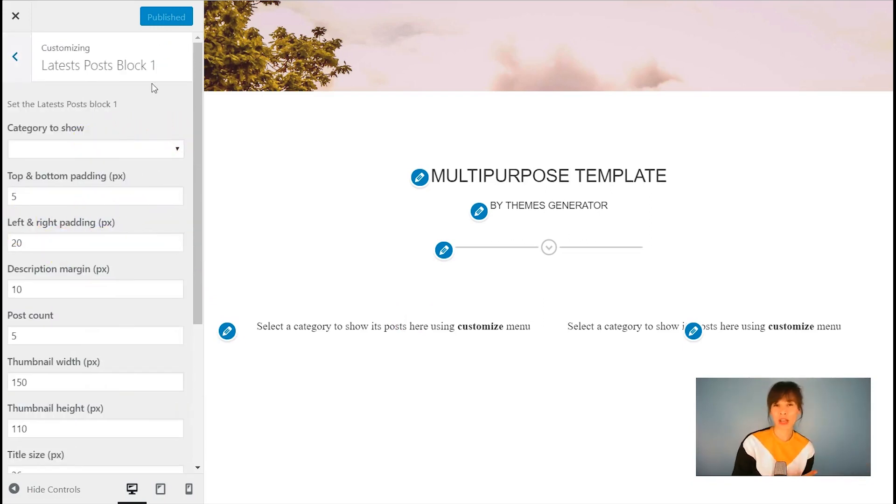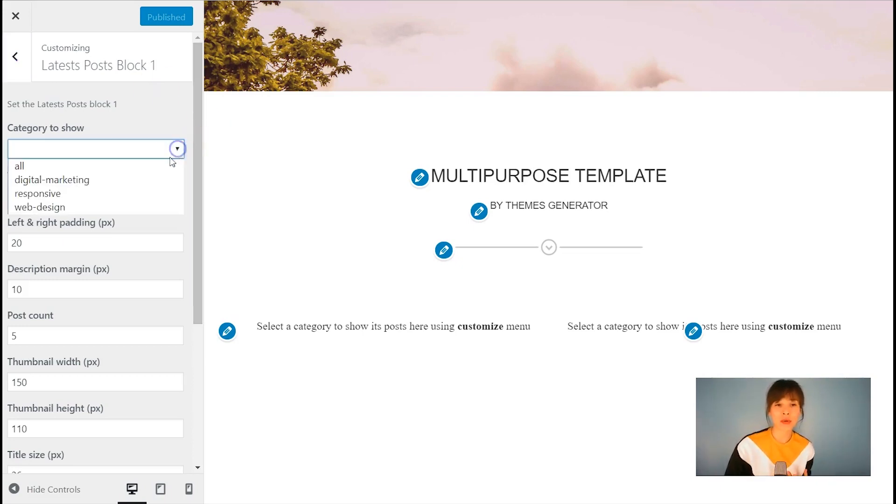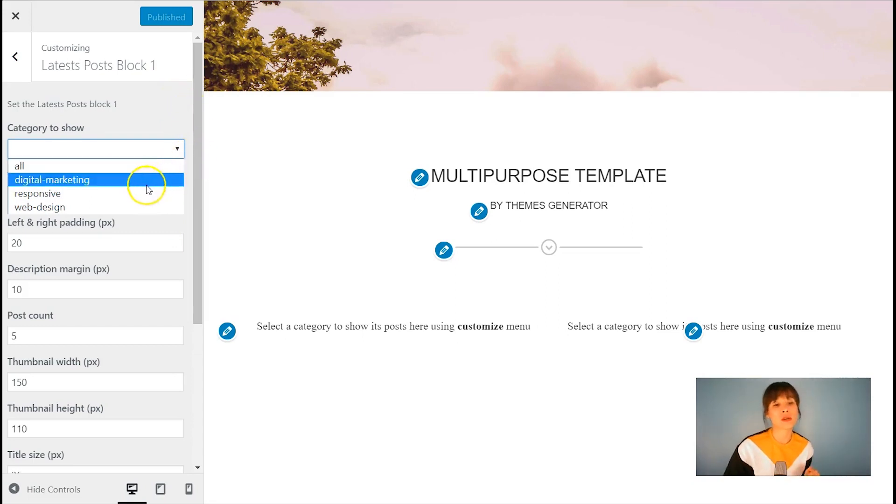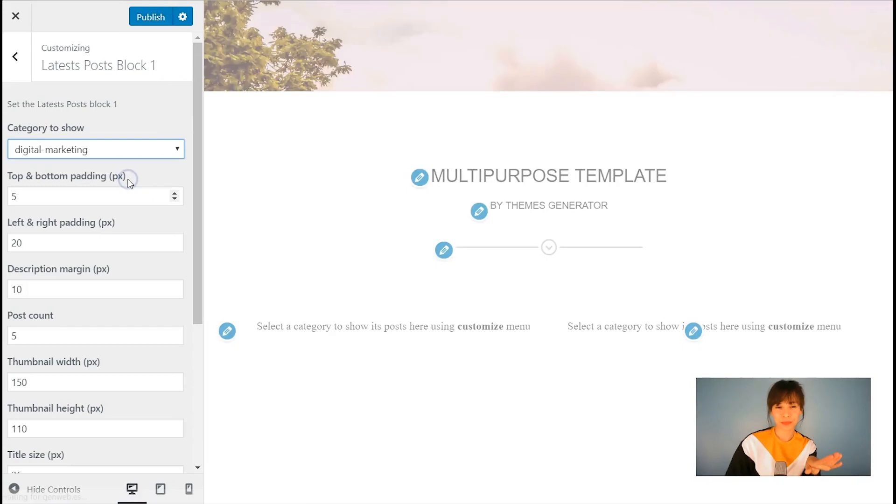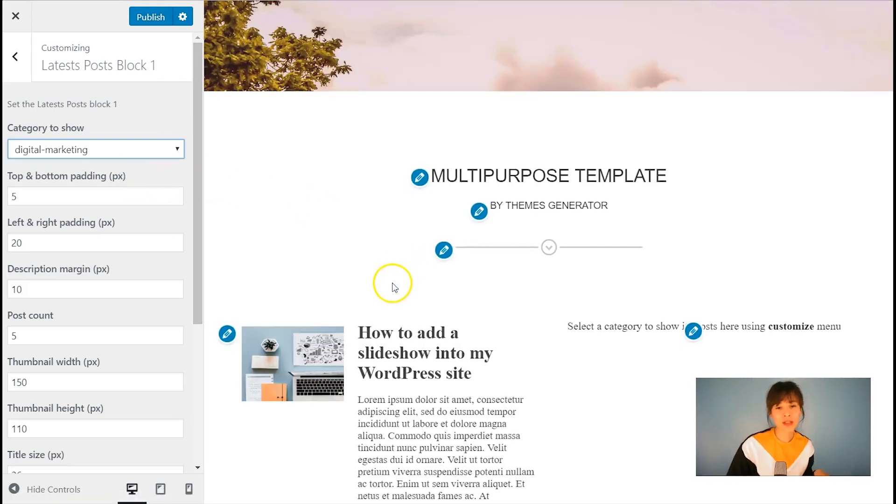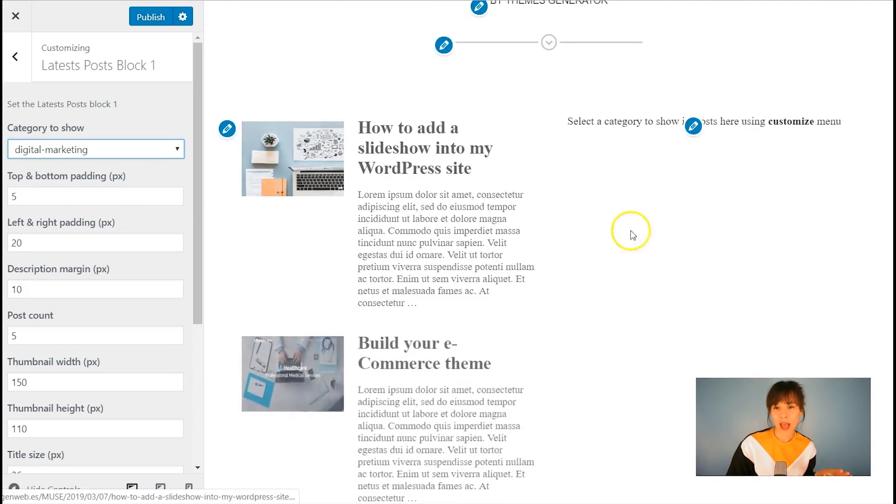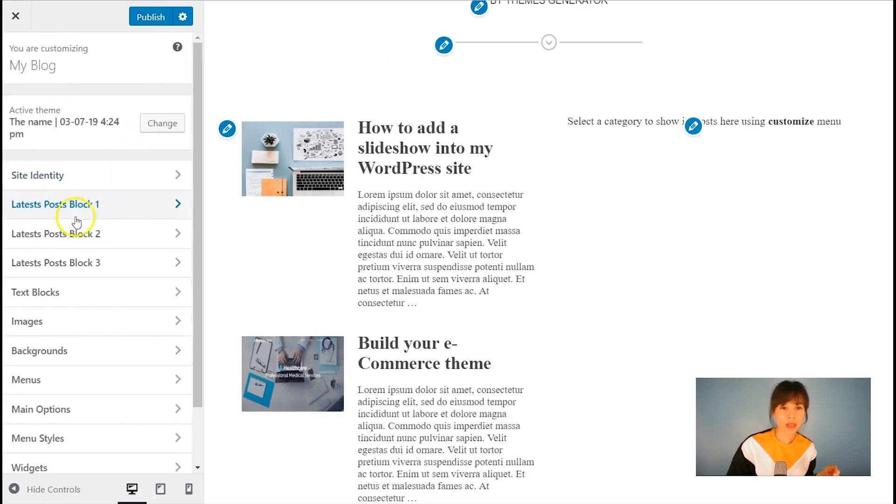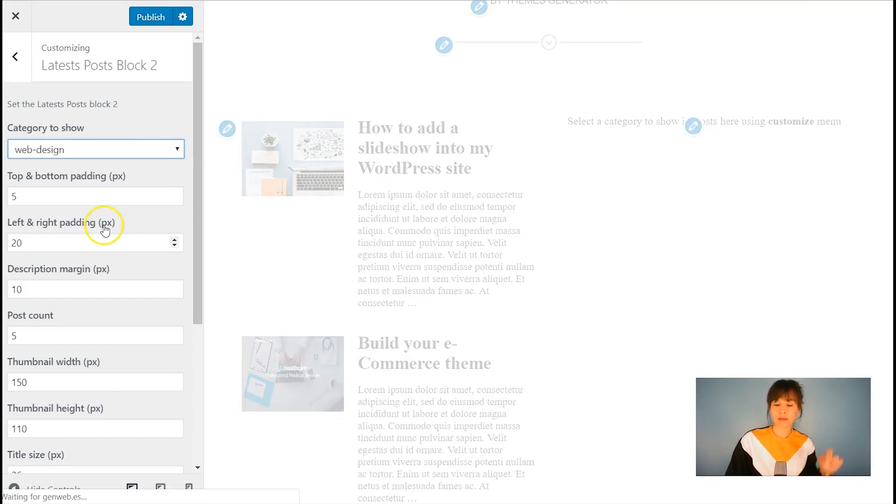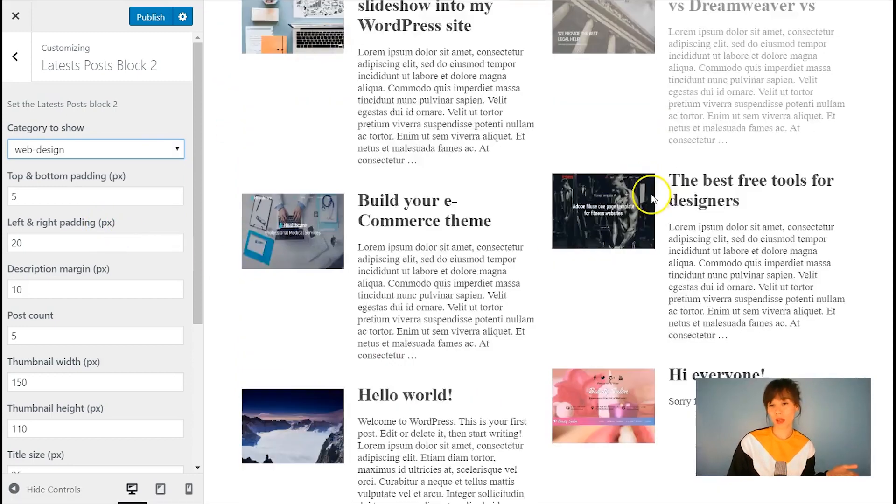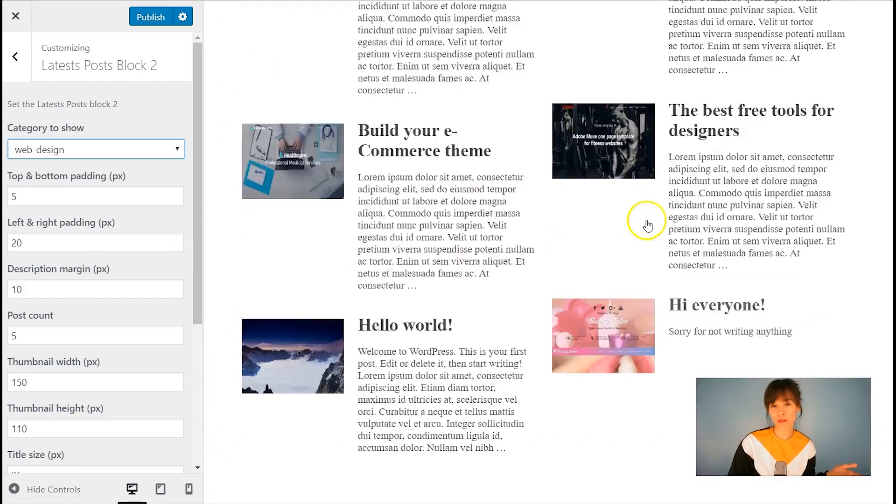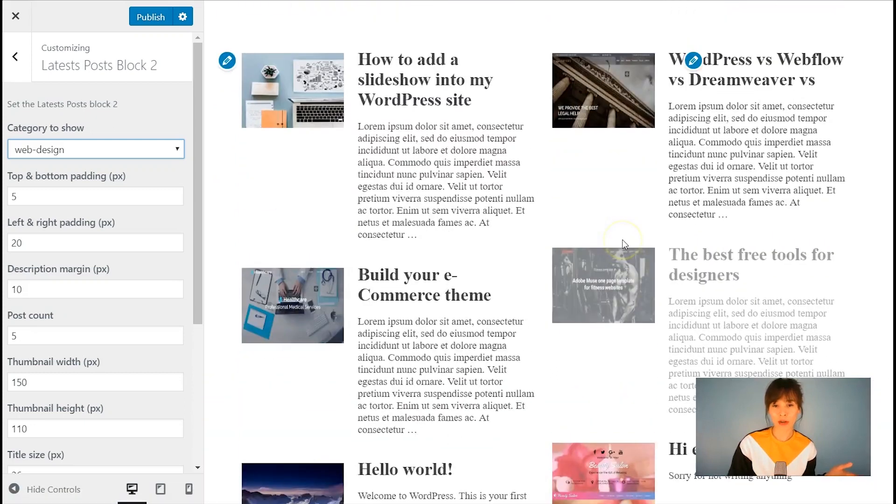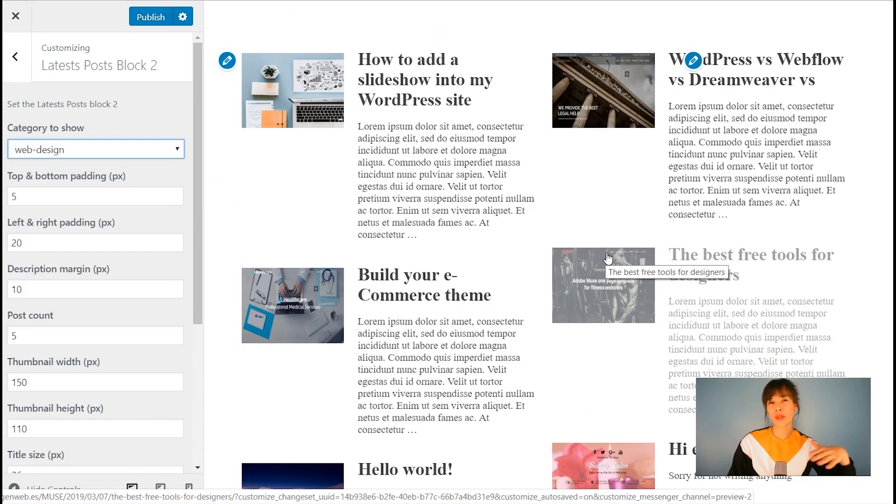If you already have a blog, I'm sure their posts are in different categories. So here you can choose which category you want to show or if you want to show all. So I'm going to choose just here, this category here, digital marketing. And over here, number two, I'm going to select web design. So we have both of them here. First, I'm going to do these two blocks and then I will move to the parallax.